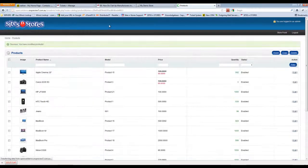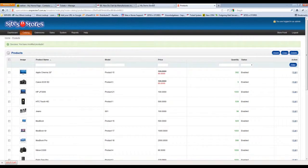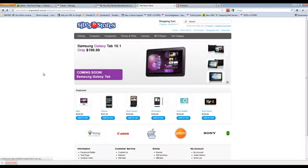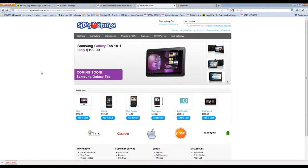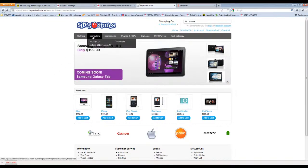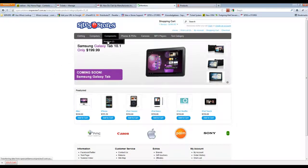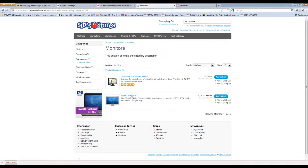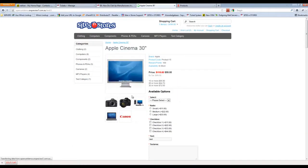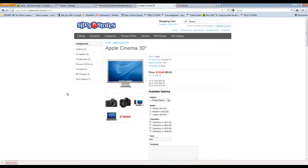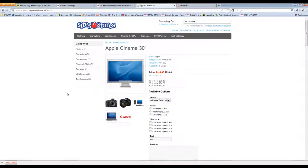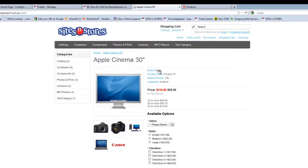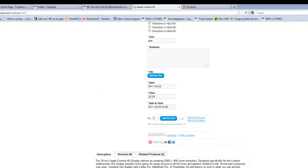So now let's have a look at the front end side. One of the places that we put it was on the Apple cinema 30 inch. If we click on there now, you can see up here it says brand and Apple, so it actually has the manufacturer listed there.